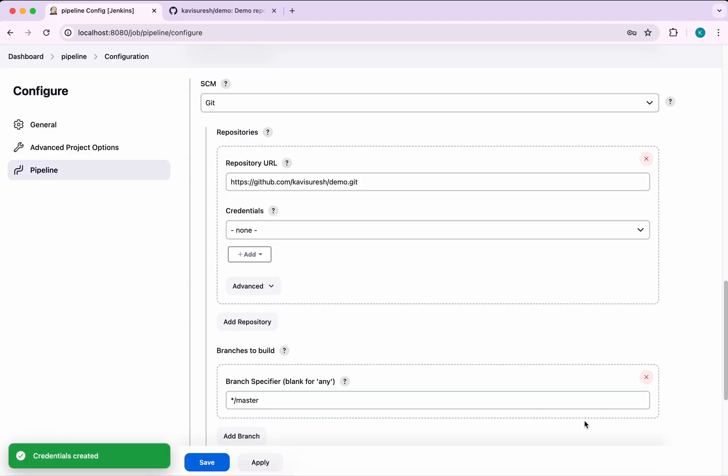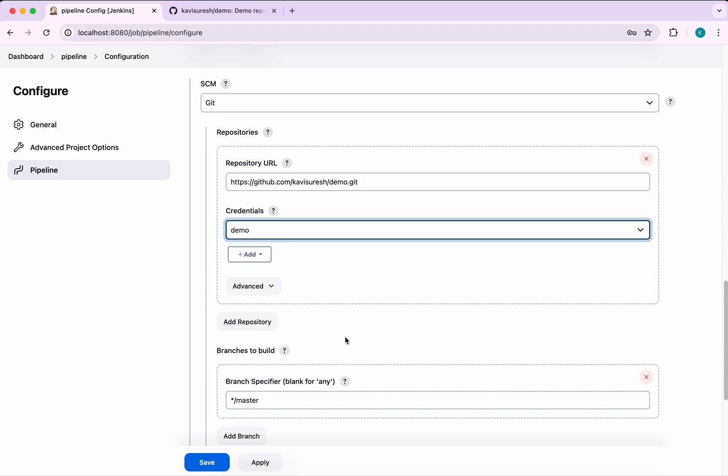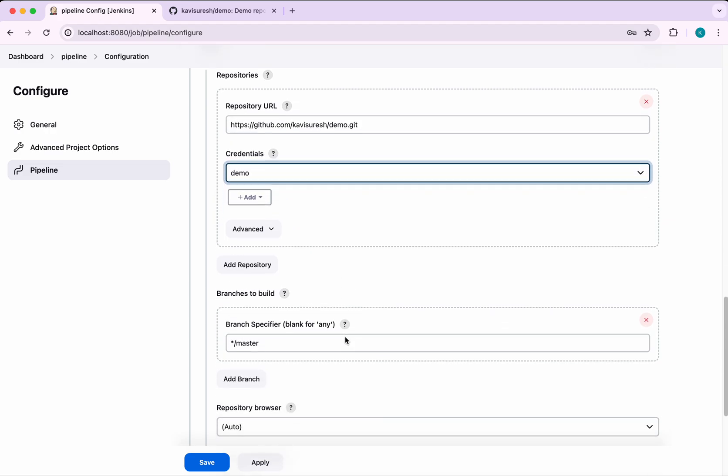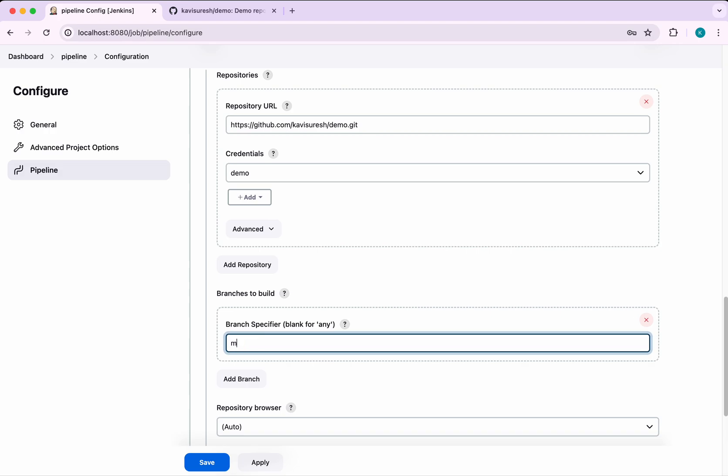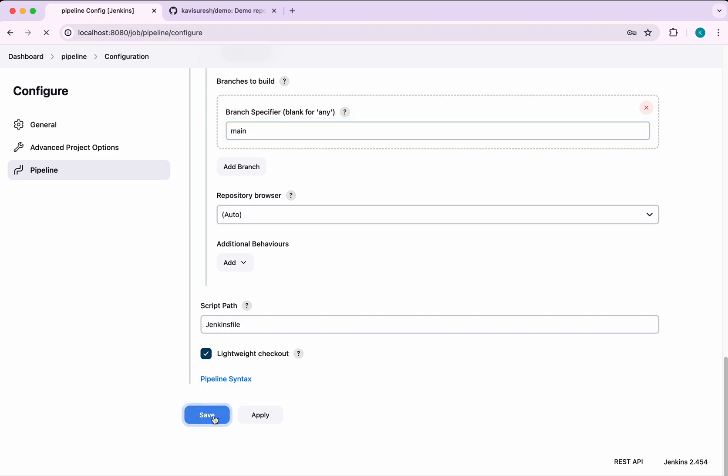Now the credentials have been successfully created. I'm going to select that here. For the branch, whenever there are any changes to the main branch, I want this to be executed. The script path is going to be the Jenkins file. I'm going to save this.